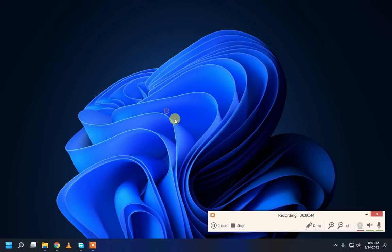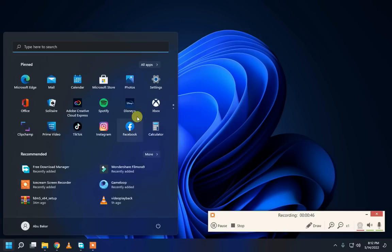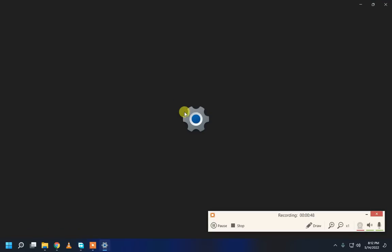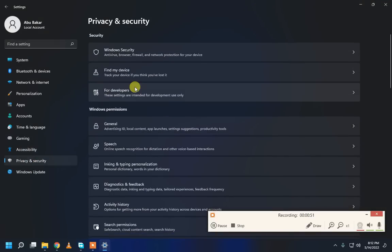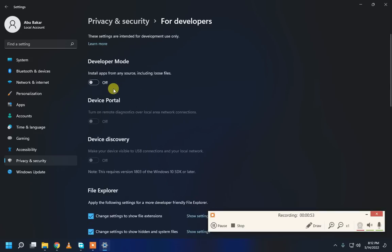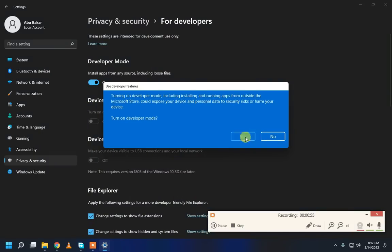First of all, go to your settings, privacy and security for developers and turn on these features.